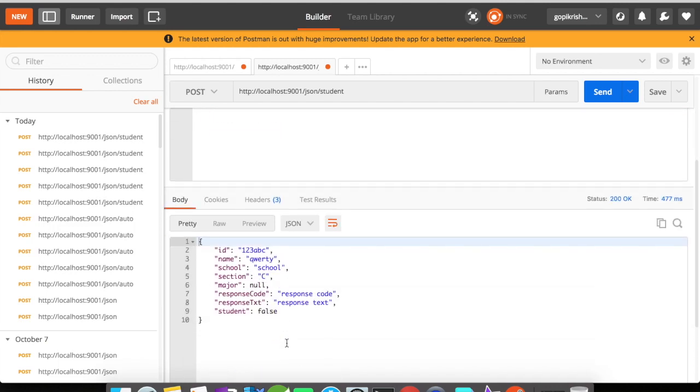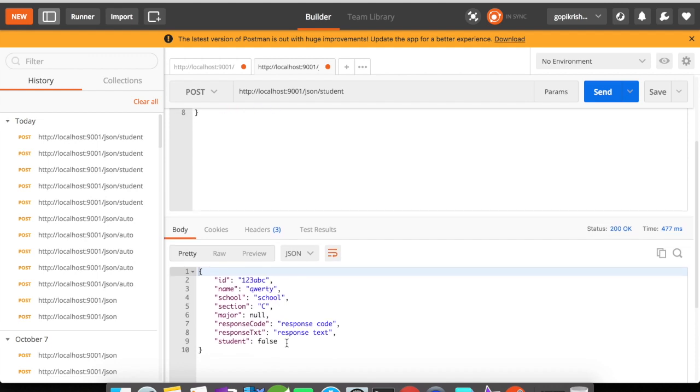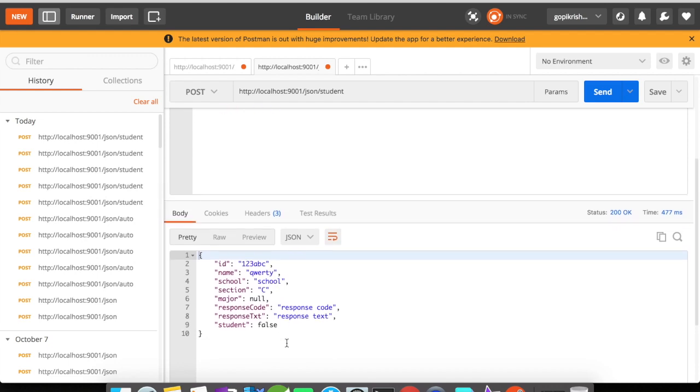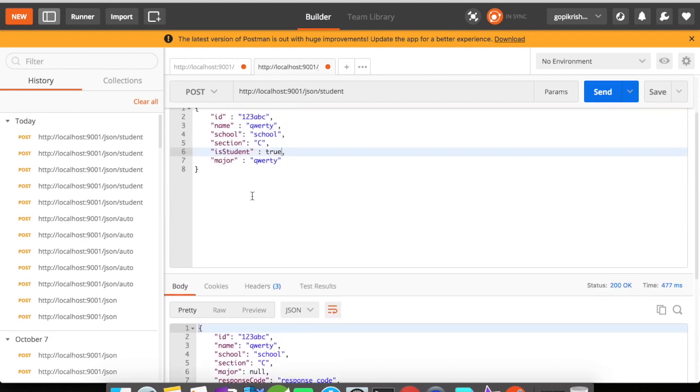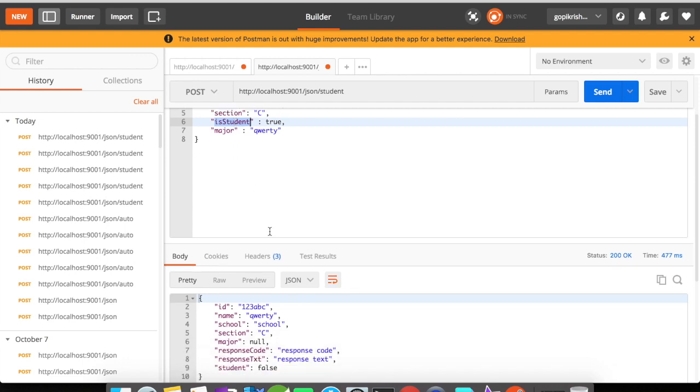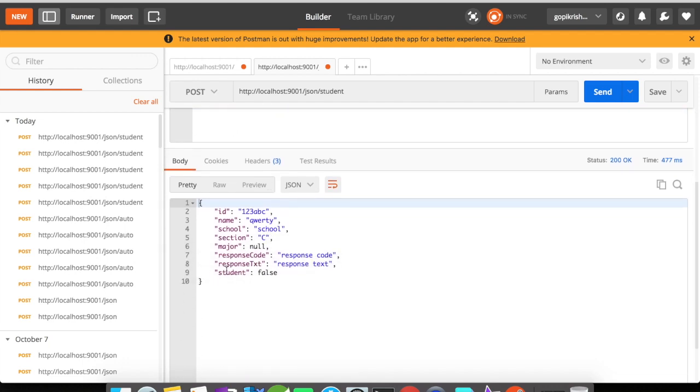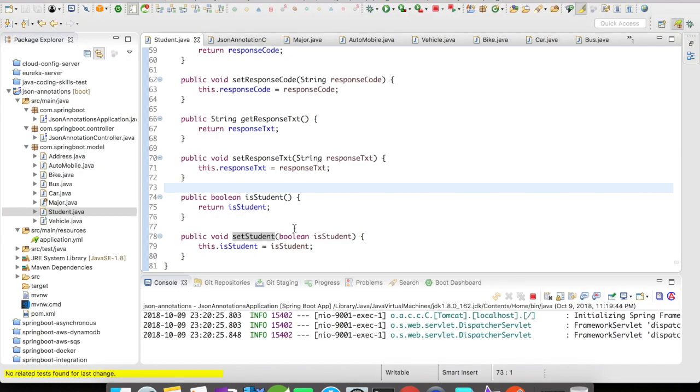So you could see here what happened. We tried to send a value true for isStudent, but we got a different field and a value as false. This is because the getters and setters will be generated in a different way when you use a boolean field.